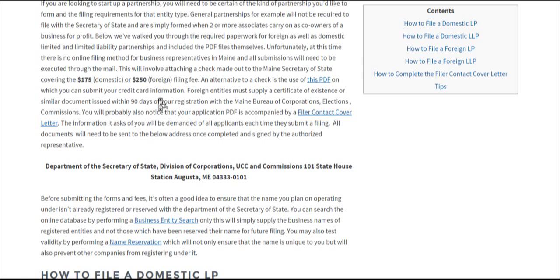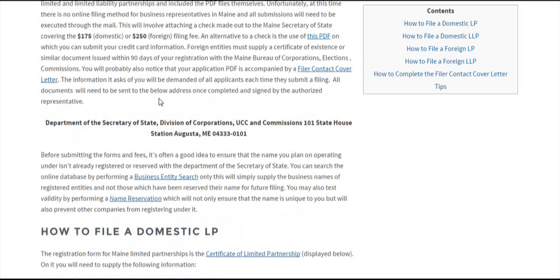Foreign entities will need to accompany their original application with a certificate of existence issued by the Secretary of State of their original jurisdiction.